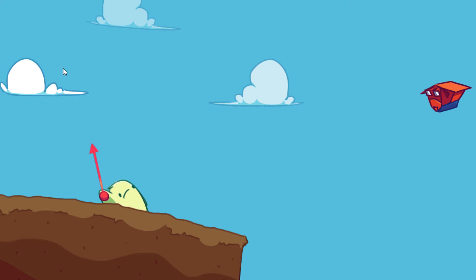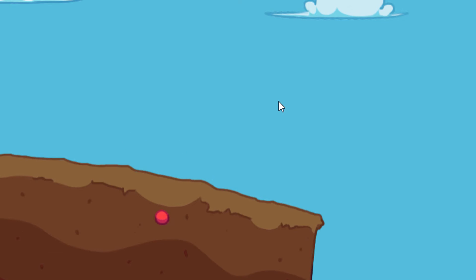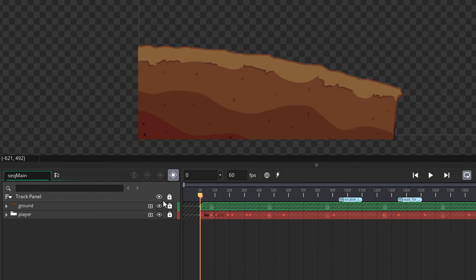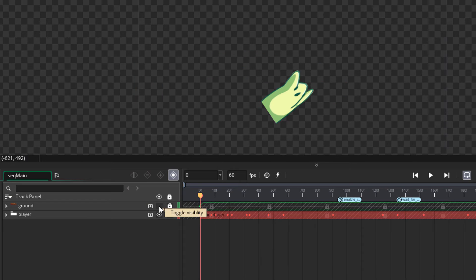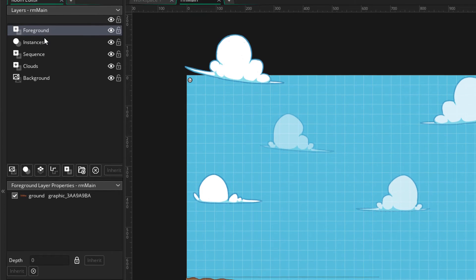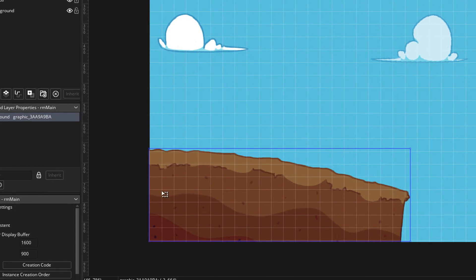Running the game, you can see the ball in the player's hands and the arrow during the input state. The ball appears above the ground, which looks odd. To fix this, I'm going to go into my sequence and make the ground sprite invisible, then go into the room and add a foreground layer at the top with the ground image inside it — so it will now appear above everything else.